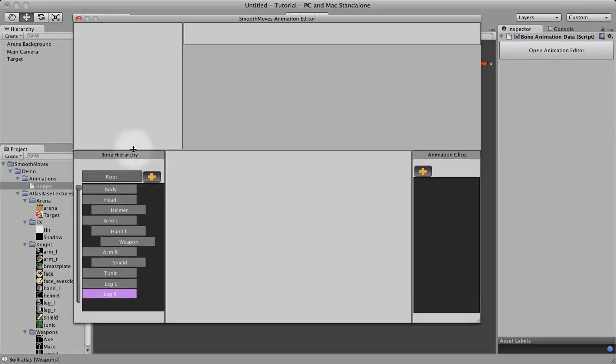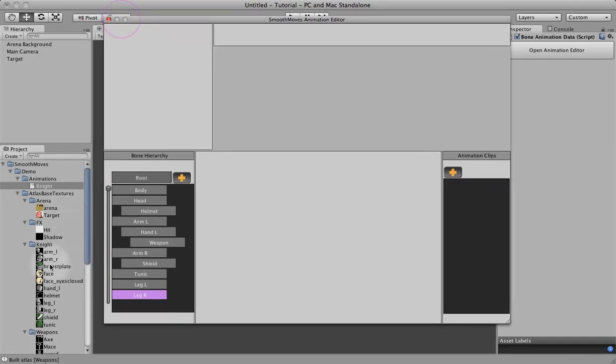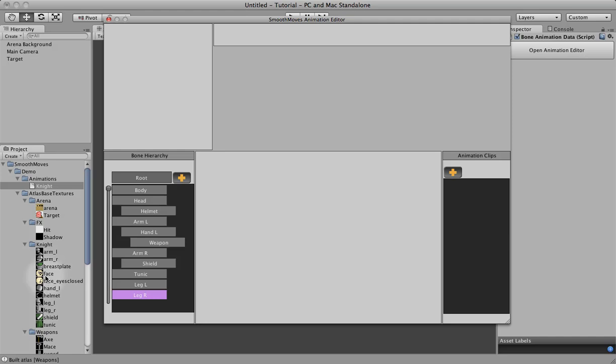Okay. So this is the knight. This is how he will look. You can see over here we've created a bone pretty much for every texture. The only exception is we have two textures for the face but we're only going to be using one here. We'll just switch these in and out for different animations.